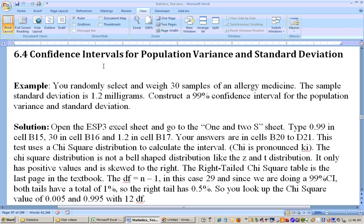This is section 6-4, and this is for confidence intervals for population variance and standard deviation. In this example, you randomly select the weight of 30 samples of an allergy medicine. The sample standard deviation is 1.2 milligrams, and we need to construct a 99% confidence interval for the population variance and the standard deviation.